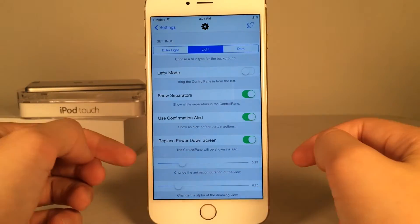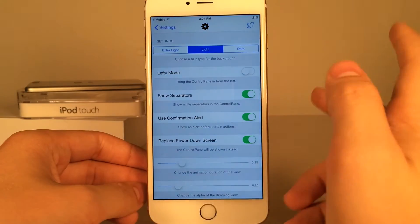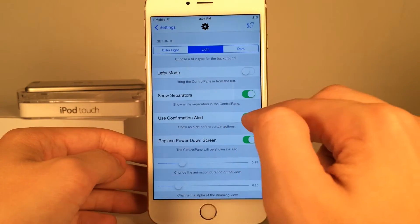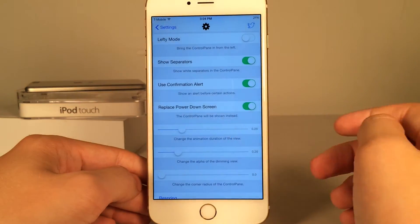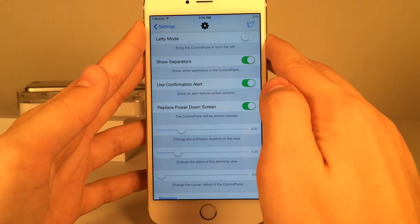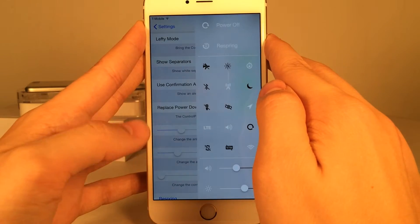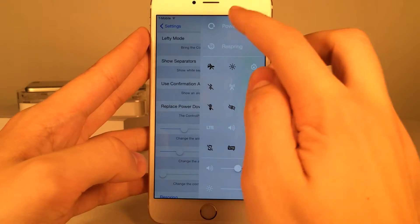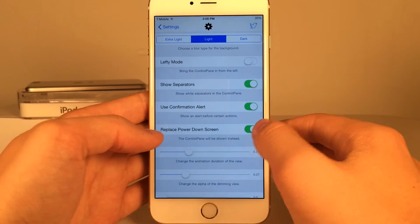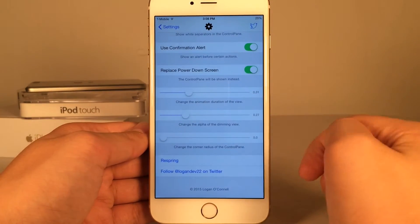There's also a use confirmation alert option — with certain actions it asks you two times just to make sure you want to do it. You can toggle whether you want that on or off. You could also have it replace the power screen, so when you go to power off your device it replaces the normal slide to power off with this tweak's interface. This is on by default.